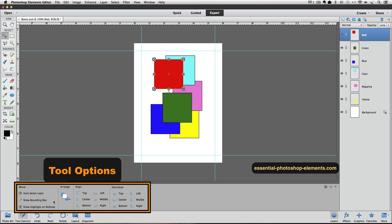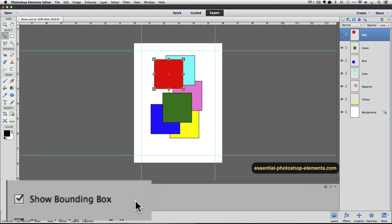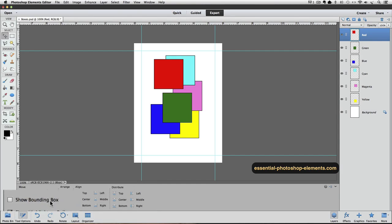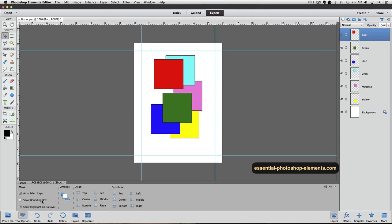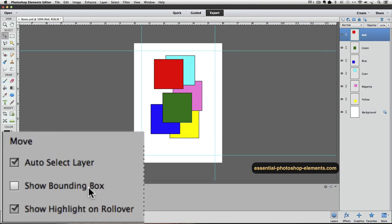It's this box right here that's labeled Show Bounding Box. When I click on it, the check mark goes away, indicating that it's no longer active. And the bounding box disappears from around the red square. I'll leave the other two boxes checked.